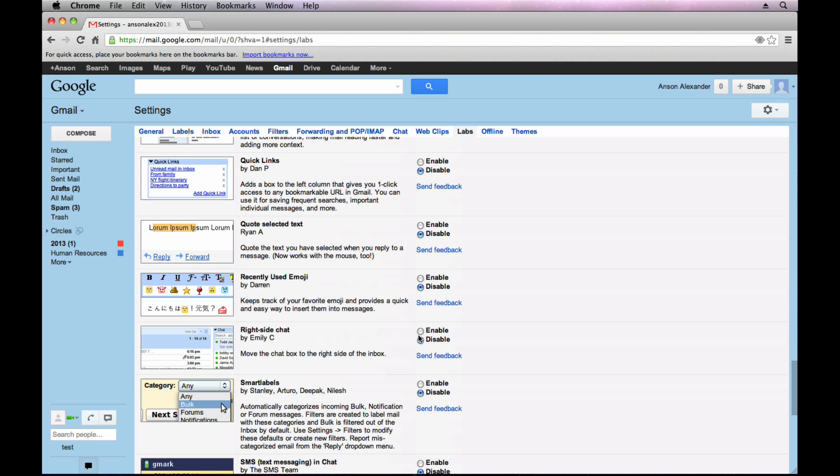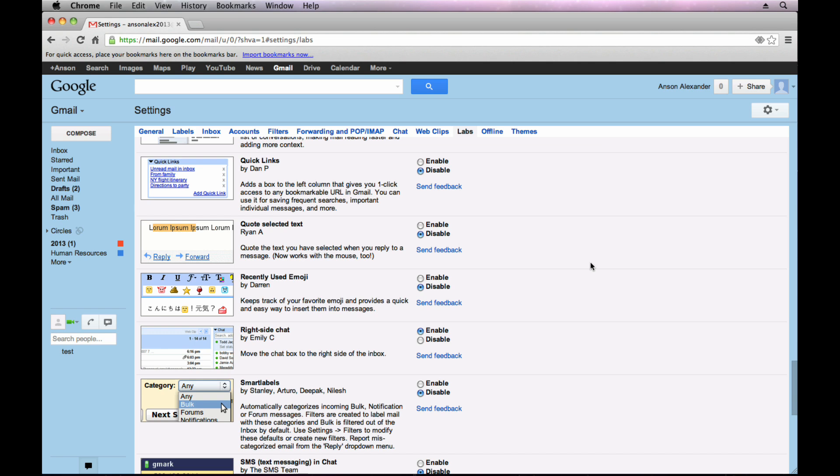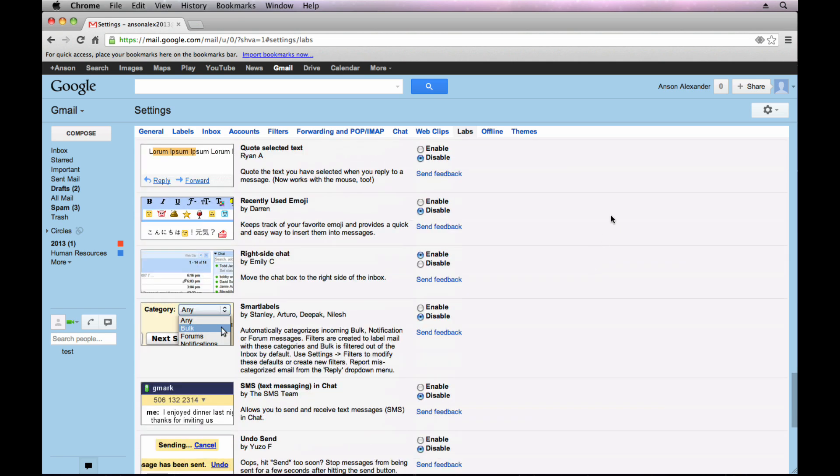Right side chat. I definitely do this on all my accounts because once you add the Google Calendar and the Google Docs widget over here on the left, you've got this chat widget that starts to take up some space as people get added to your list. So I like to move this chat over to the right when I'm using Gmail. So I've got all my email stuff, document calendar over here. And if I want to chat with somebody, I can do it on the right side of my screen. So that's a good one.